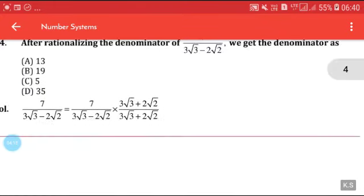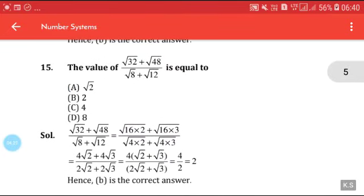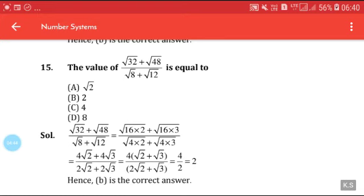The value of (√32 + √48) / (√8 + √12): solve √32 = 4√2, √48 = 4√3, √8 = 2√2, √12 = 2√3. So (4√2 + 4√3) / (2√2 + 2√3) — take 4 common in numerator and 2 in denominator, giving 4/2 = 2. Answer B is correct.